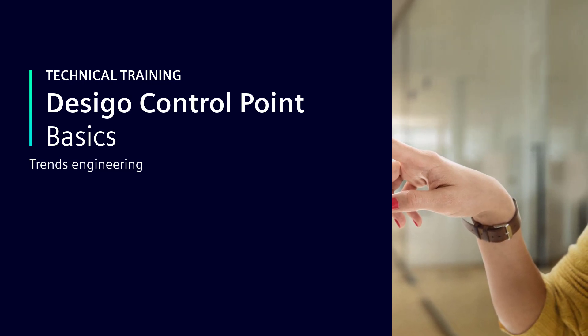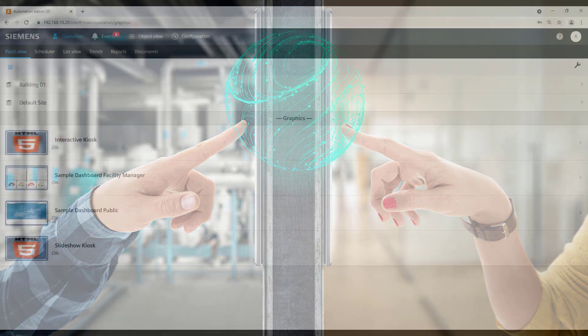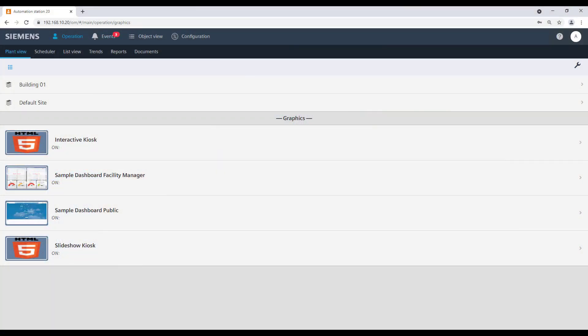Trends Engineering. There are two different types of trends, offline and online trends. We are now going to see how to define the online trends.